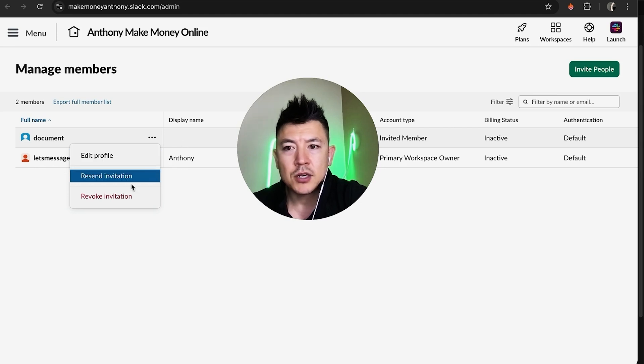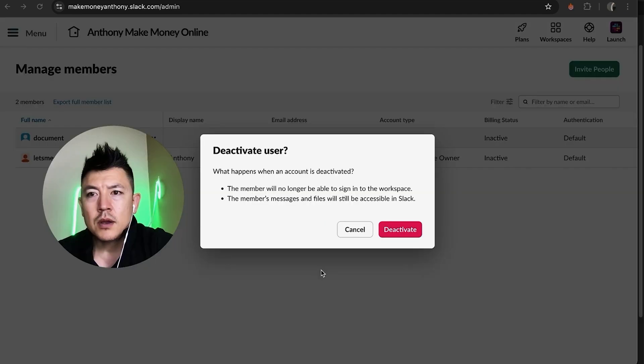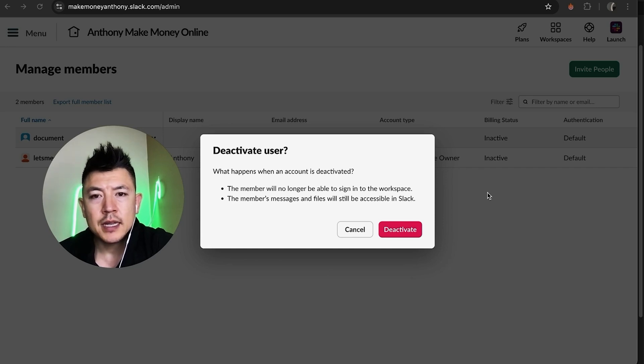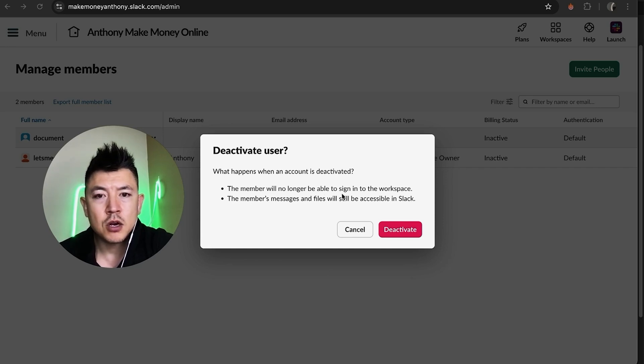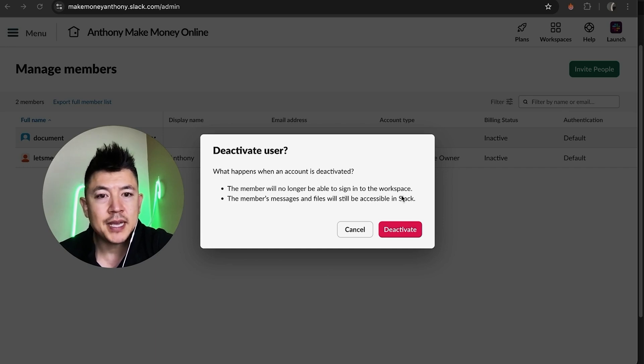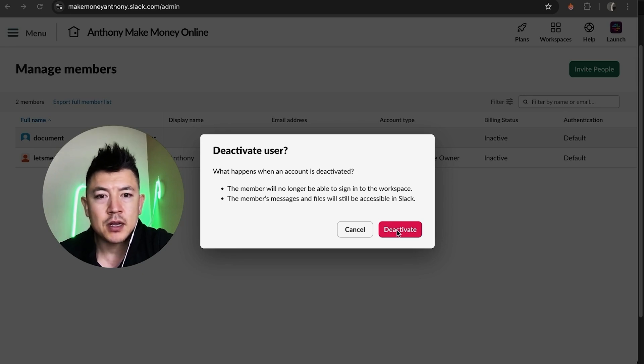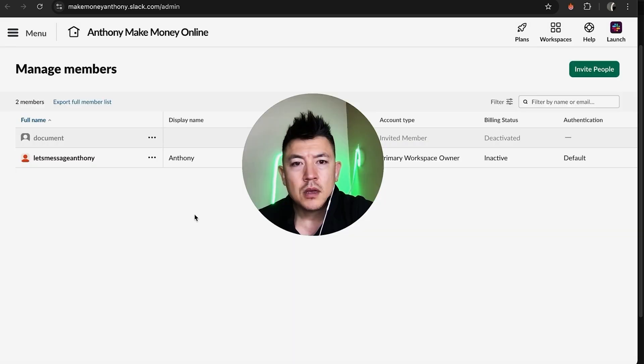This is a pending member so I don't have that option here, I can only revoke their invitation so let me go ahead and click on there. Okay so once you do that it gives you this warning letting you know that the member will no longer be able to sign into your Slack workspace. However that member's messages and files will still be accessible in your Slack. If you're okay with that and you'd still like to go ahead and delete that member click on the red button.